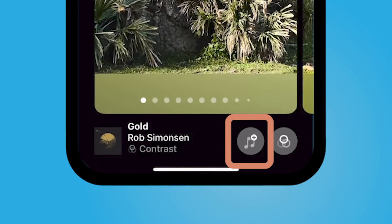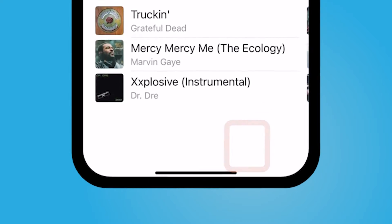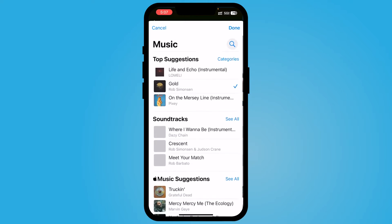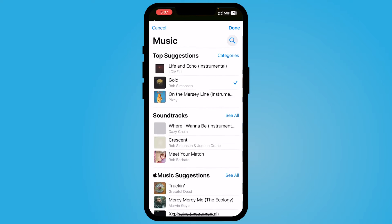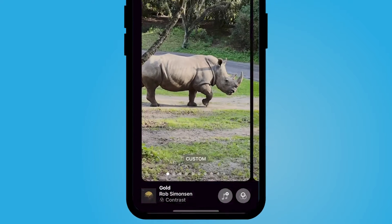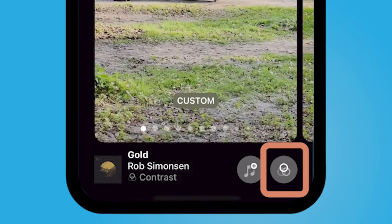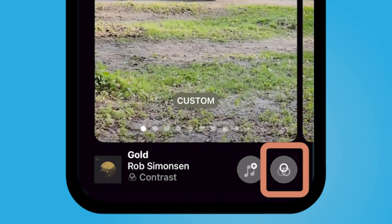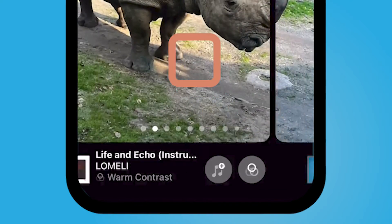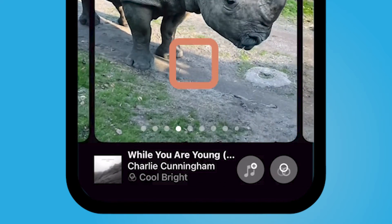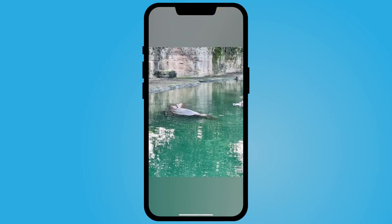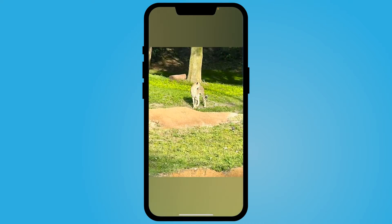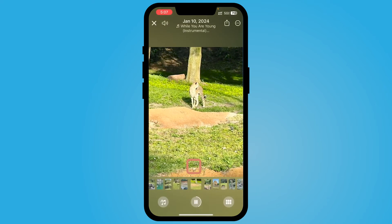You can select the plus music icon and see all of the different songs suggested from Apple. You can also add a filter. When you are ready, you can go ahead and tap there.